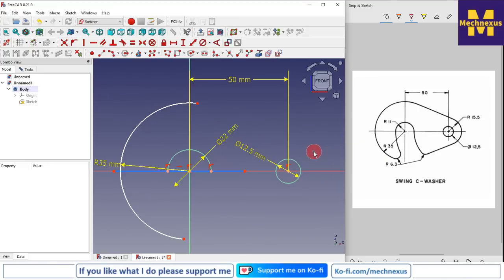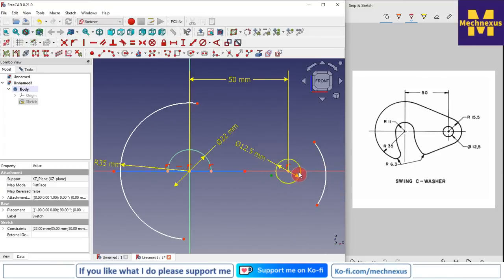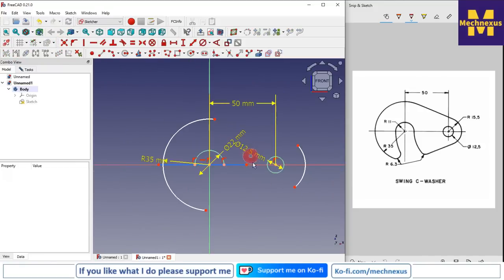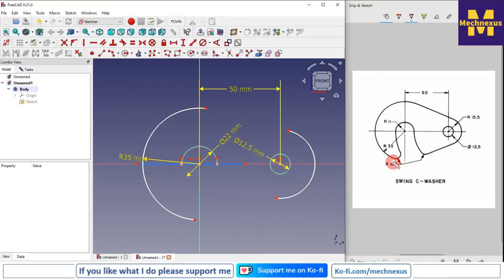I will again create a three-point arc of radius 15.5mm. I create the three-point arc and merge the arc center with our circle center. Now I will move this point into position. We can see here there is also a radius of R6.3.